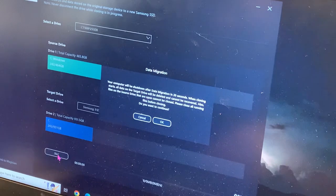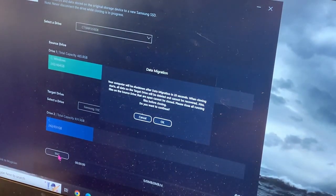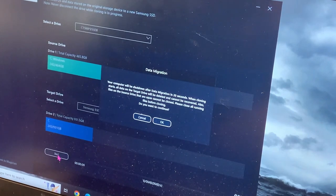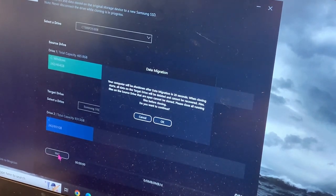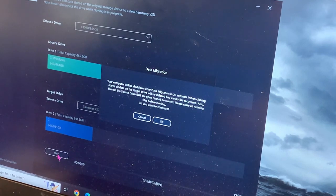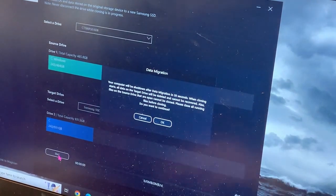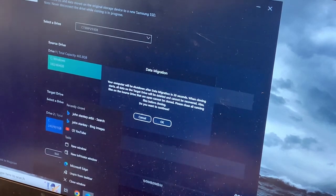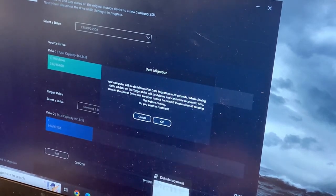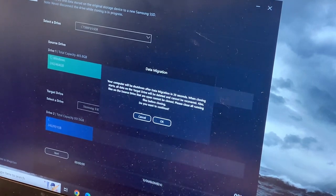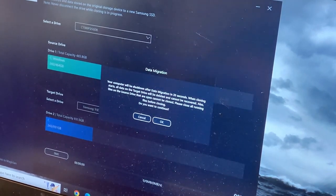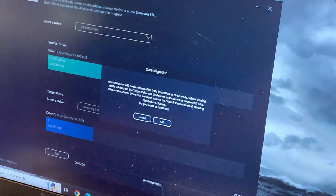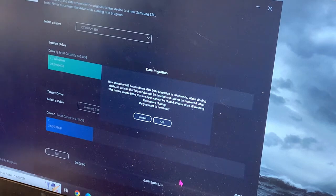The computer will shut down after migration in 20 seconds when cloning starts. All target drives will be deleted and cannot be recovered. Files running on the source drive that are open cannot be cloned, so I'm closing everything. Nothing's running in the background now. I need to get a charger.